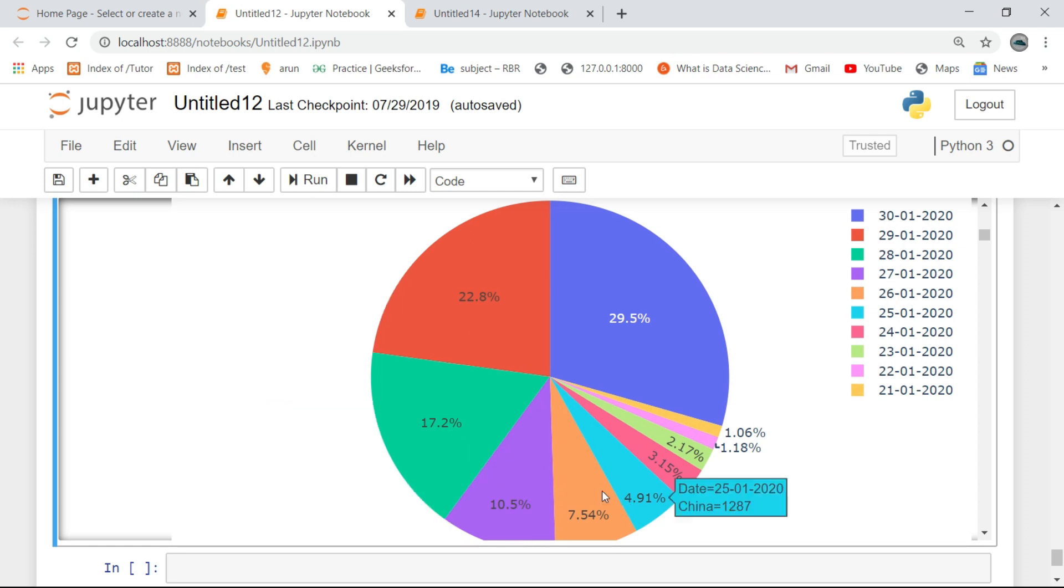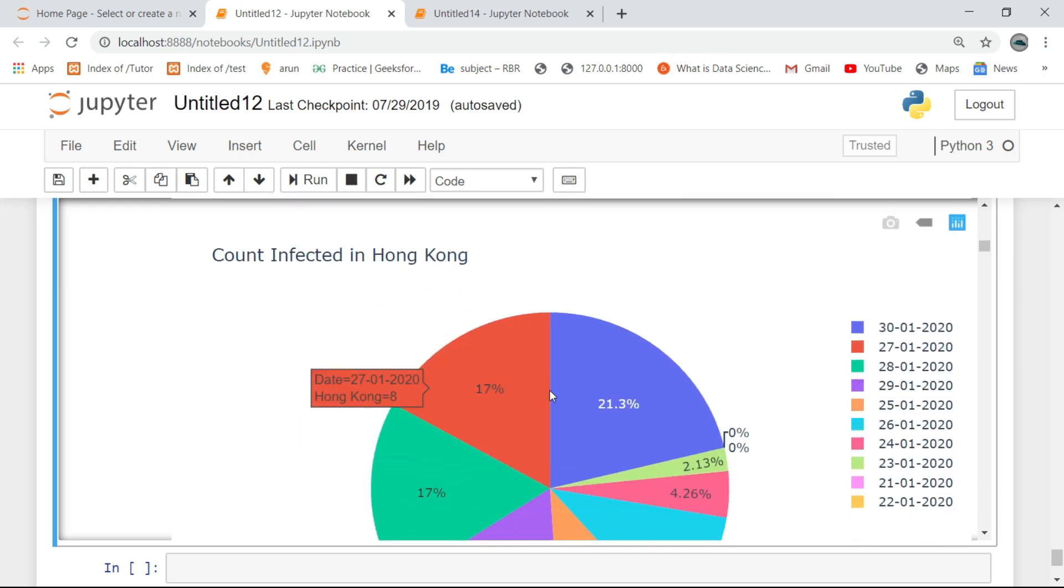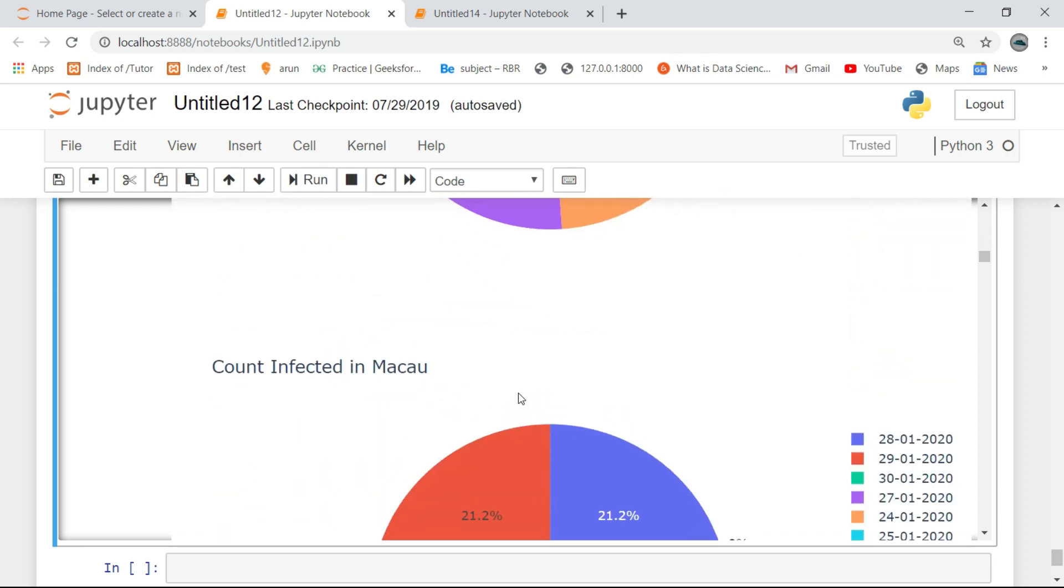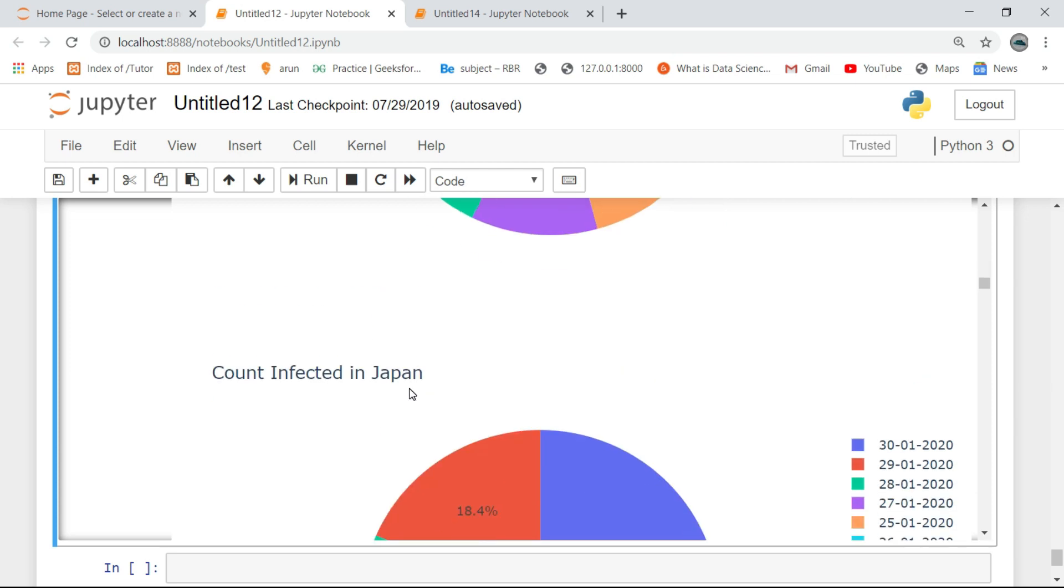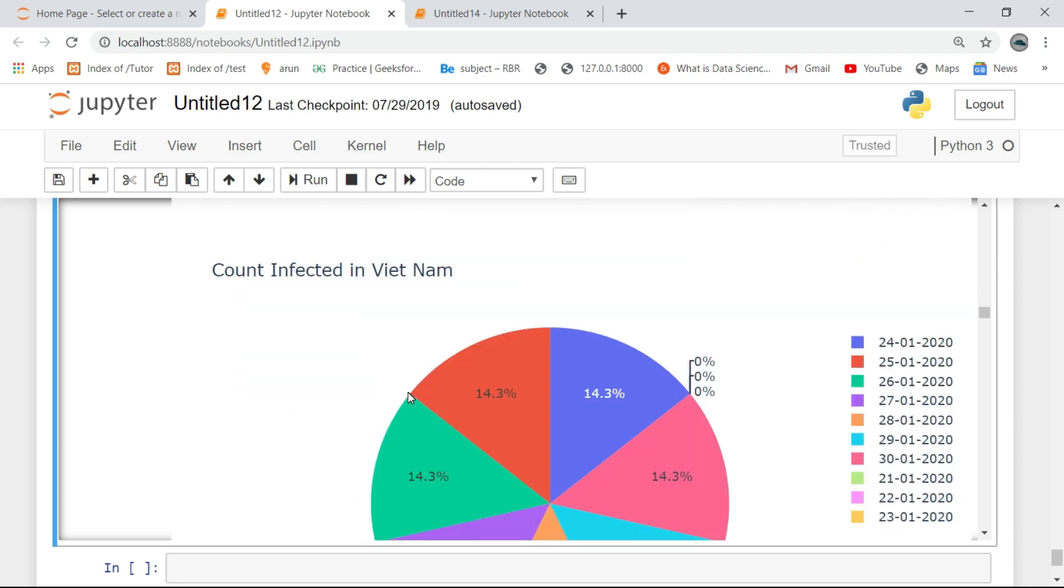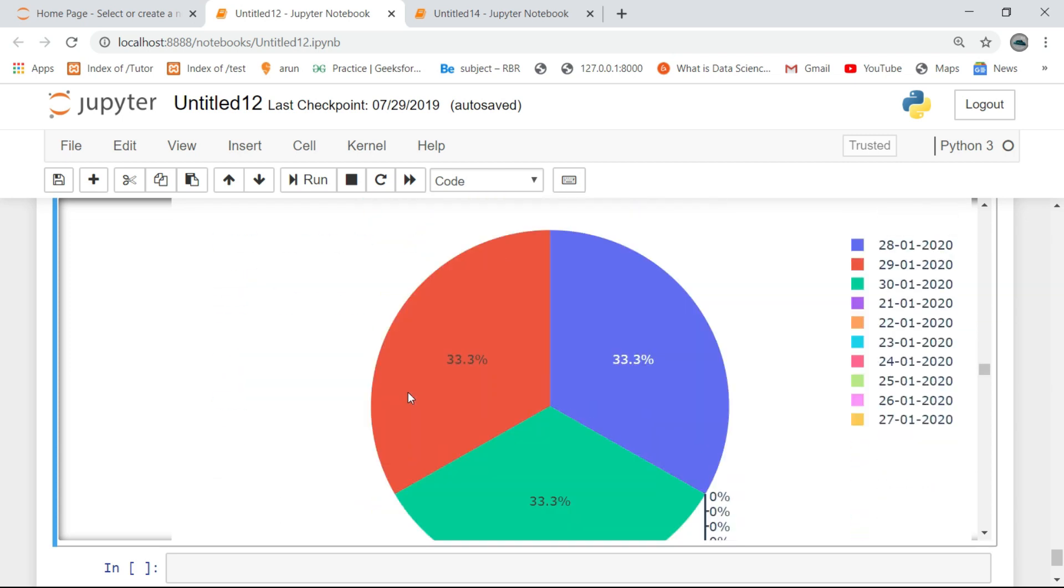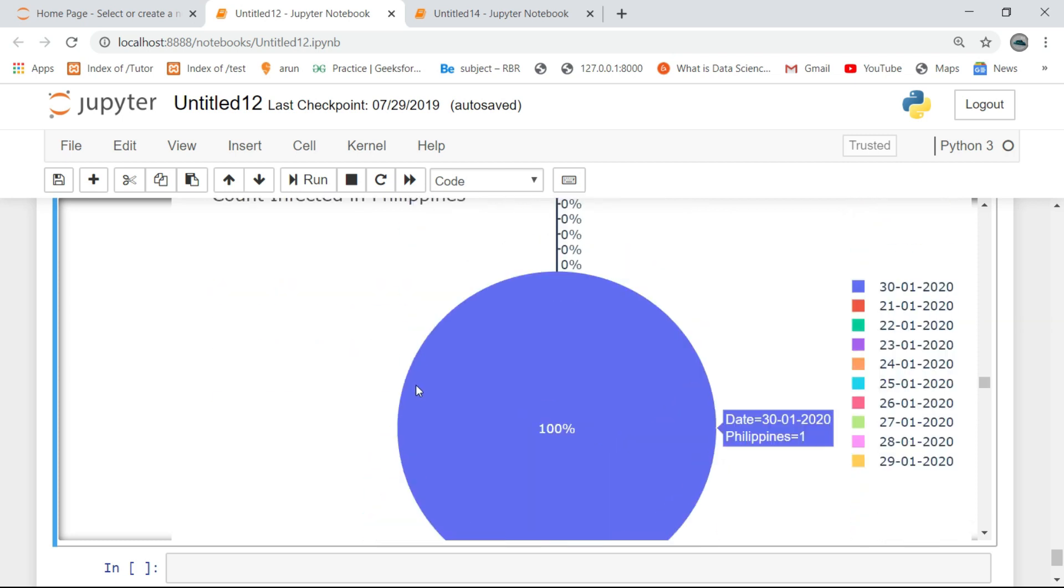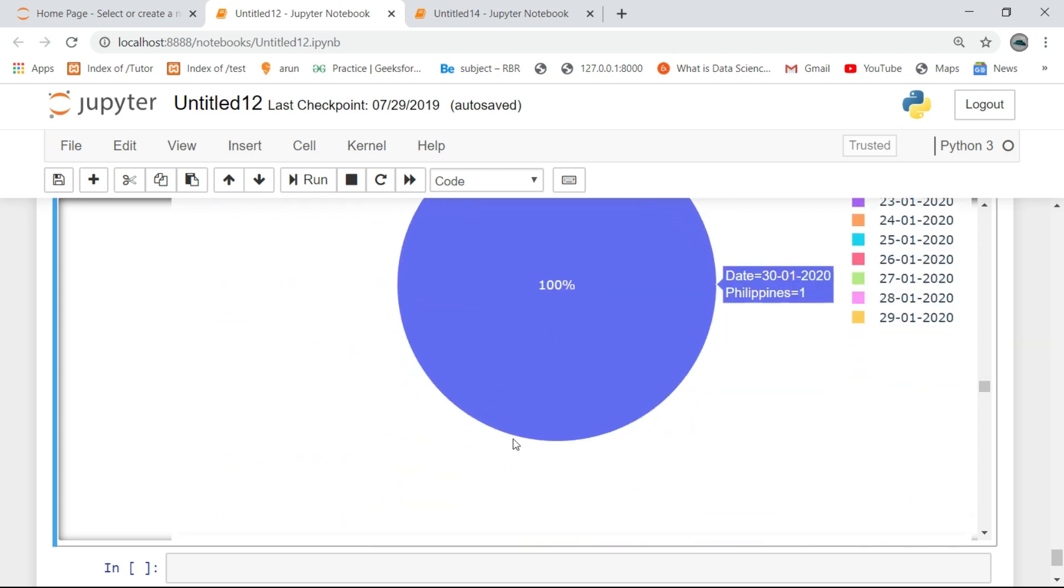So here it is, this is the output. We can easily identify the places that are infected by this disease. Another use is we need to shift people from one place to another. Using this data is the main function of this program.